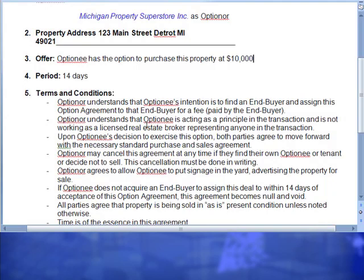And then this next one here — condition three: upon the optionee's decision to exercise this option, which means if JP brings me a buyer, I agree to move forward in this transaction and close out the deal. A lot of times there does need to be some level of communication because we may get an agreement at the exact same time — we've got to figure out which one is null and void, which one is valid, and how to move forward. This is a very key term and condition — so me and JP have a full understanding on how we're going to get paid and what constitutes an actual sale.